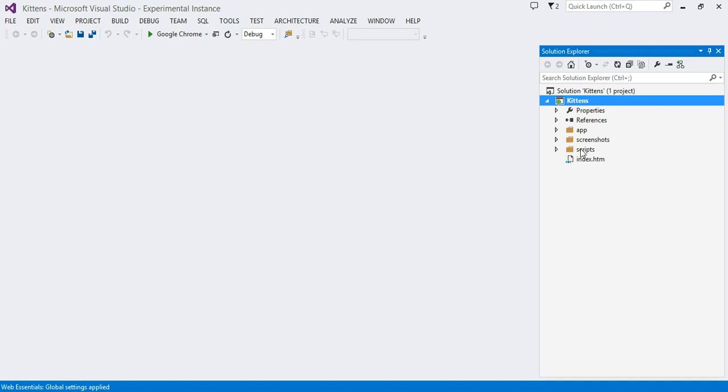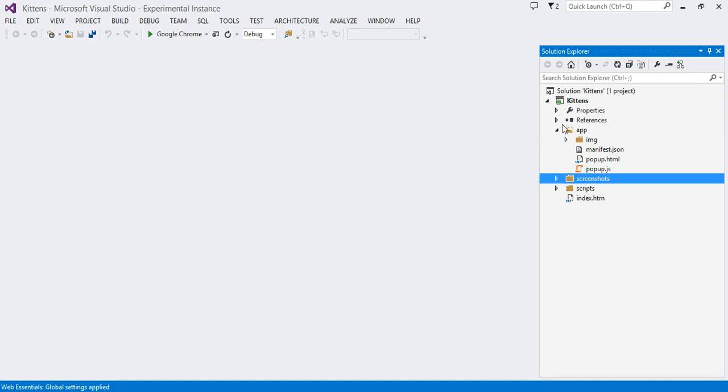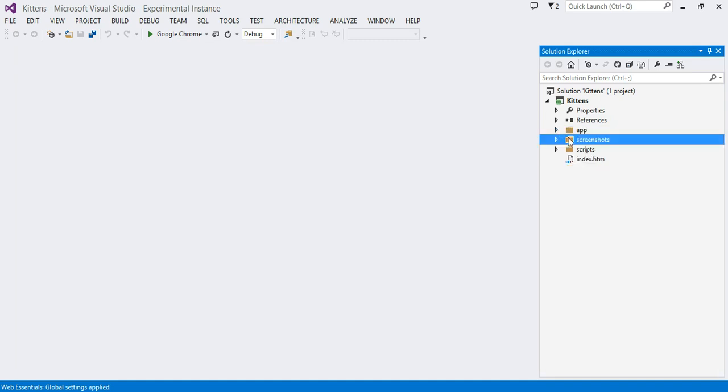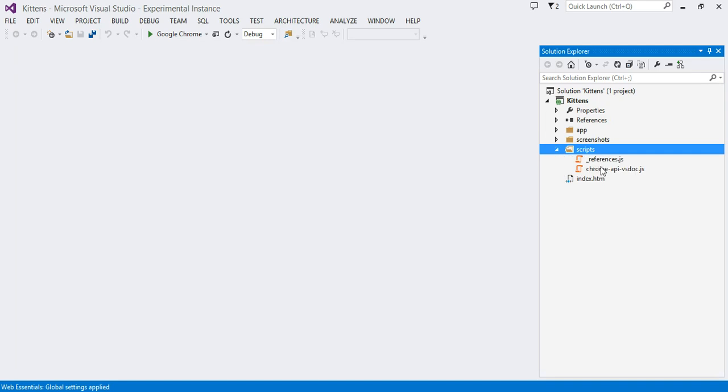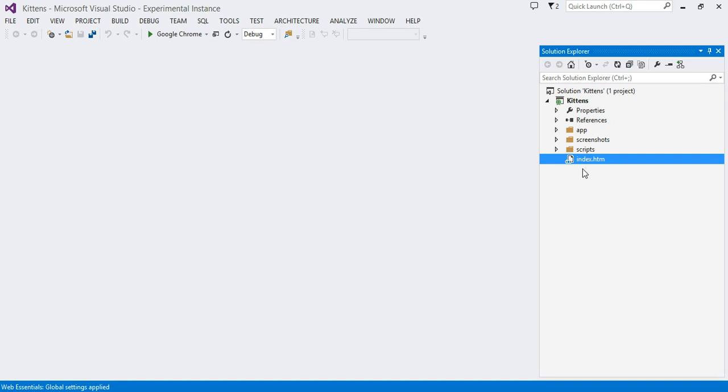So this is the project. Everything in the Google Chrome extension that's going to be ready to send to the Google Web Store is inside the app folder right here. What we have in the other folders is to help us out: screenshots and where we keep some help scripts for IntelliSense and so on. And then we have index.htm. The reason we have an index here is for you to very easily be able to debug your Chrome extension. We'll get back to that.